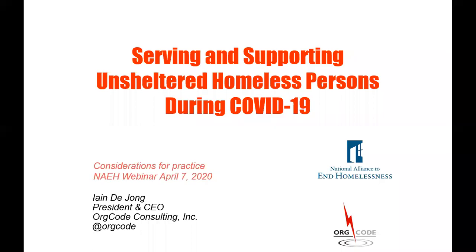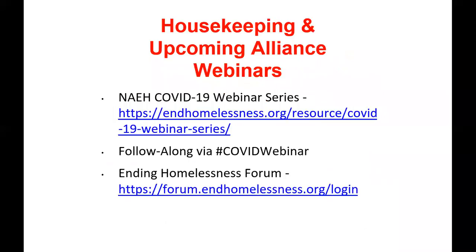Welcome everyone. I'm with the Center of Capacity Building here at the National Alliance to End Homelessness. Here with me today is Ian De Jong from OrgCode, President and CEO, and we are going to spend the next hour talking about serving and supporting unsheltered homeless persons during COVID-19. A little housekeeping and information for upcoming Alliance webinars. First, everyone is on mute and will remain that way for the duration of the broadcast. We have disabled the chat function in the webinar due to security concerns around Zoom. However, the Q&A box is available for you to submit your questions. No other attendee can see your questions and we will spend time with Ian to answer as many of those as we can.